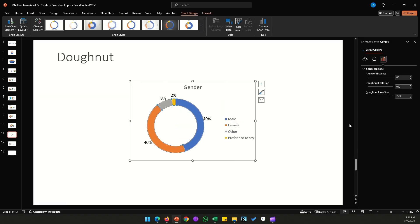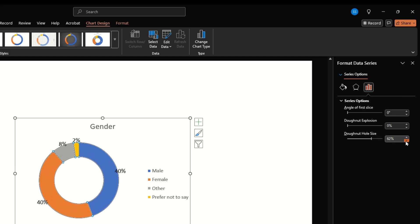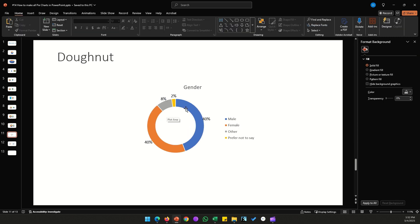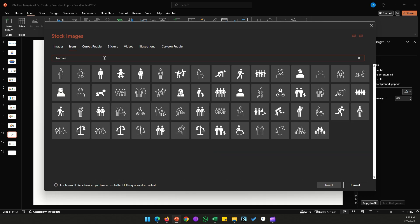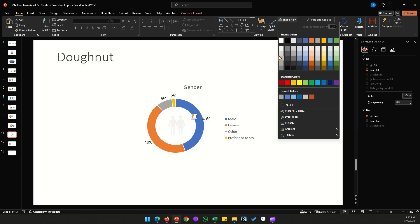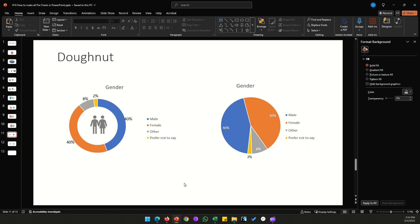The unique feature of the donut chart is the hole in the center. Double-click and you'll see Donut Hole Size — increase it to make the segments thinner, decrease it to make them thicker. You can use the center space by inserting an icon: go to Insert, Icons, search for a relevant icon, place it in the center, and color it to match. The result is much more visually appealing than a plain pie chart.